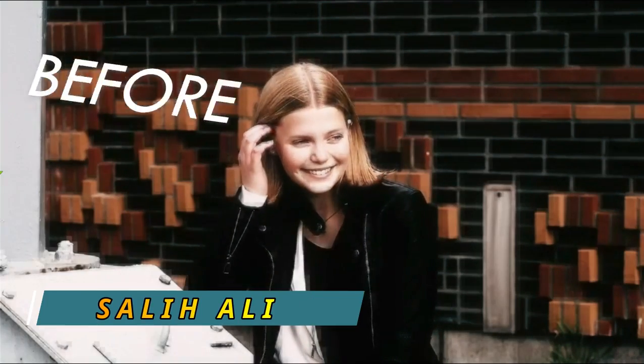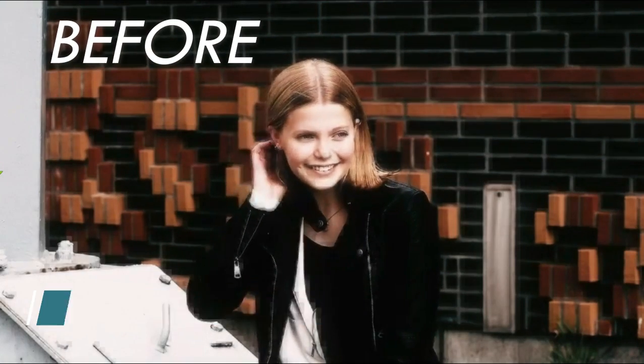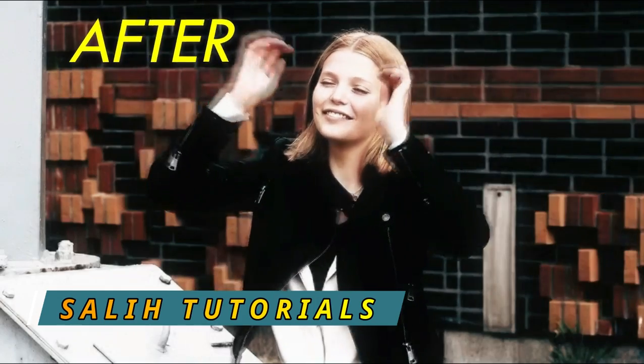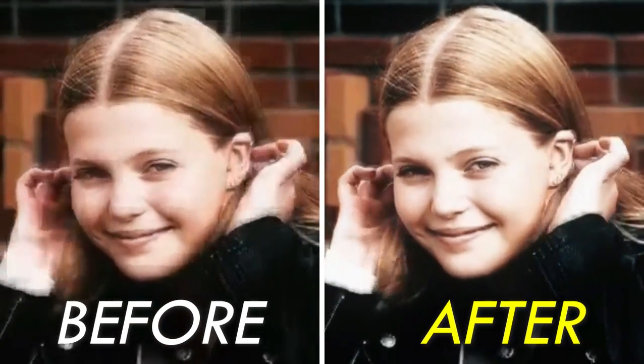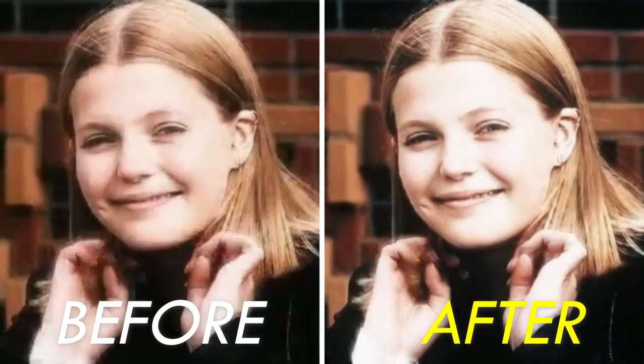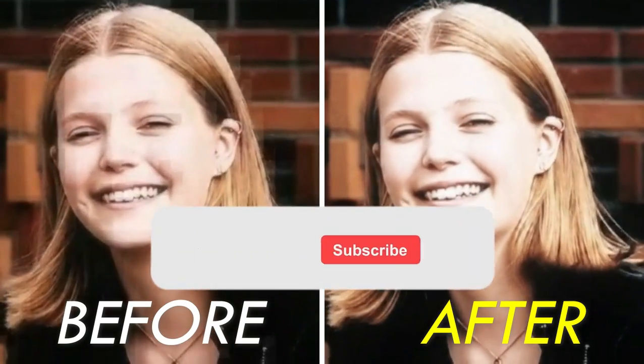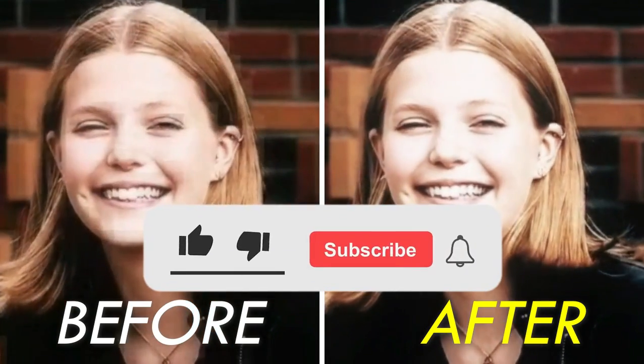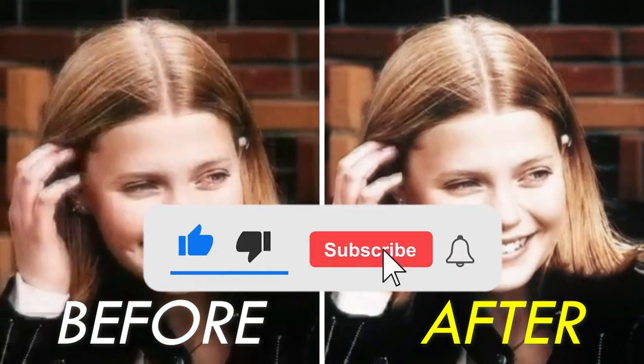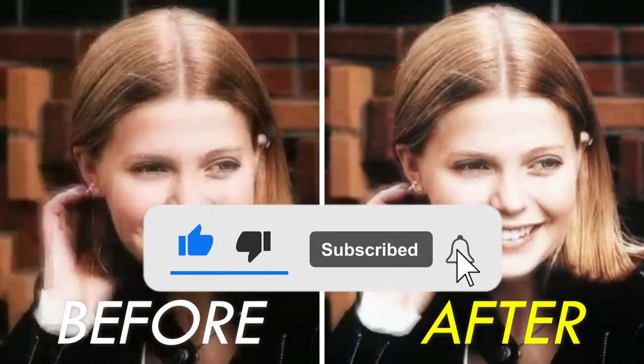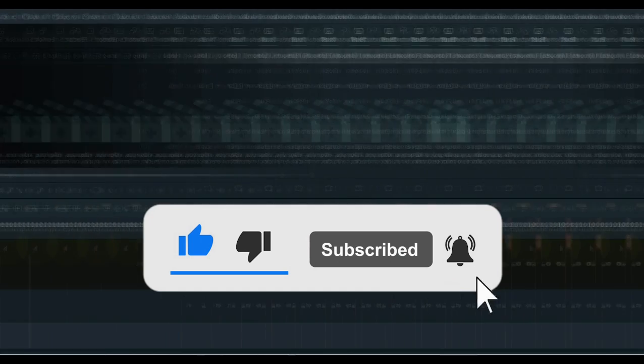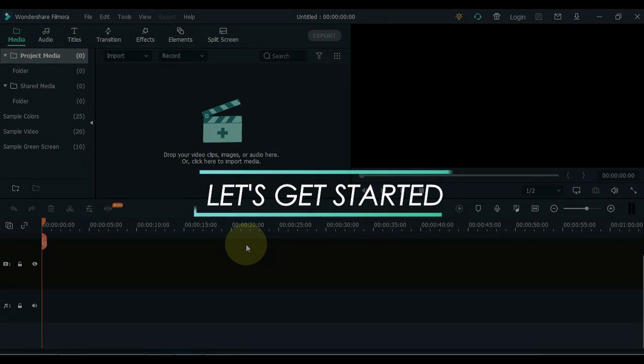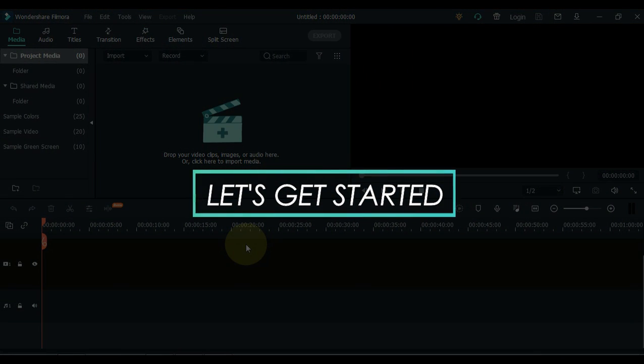Hey everyone, Solly here, and welcome back to Solly Tutorials. Today I'm very excited to share with you that you can convert any low-quality video to 1920x1080 full in just two minutes. If you like the video, like the video and subscribe for more great video updates like this. So let's get started.